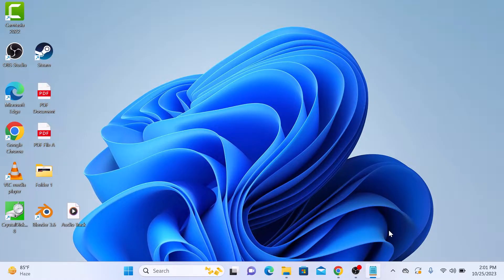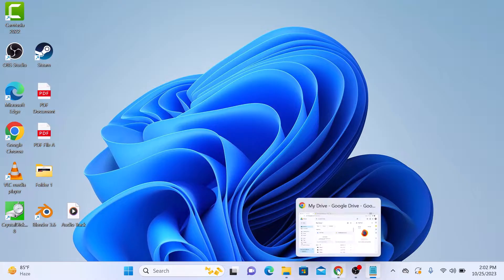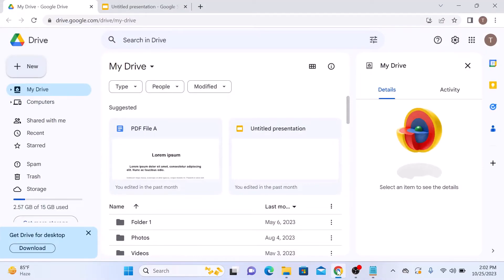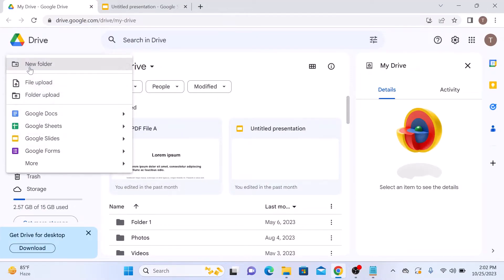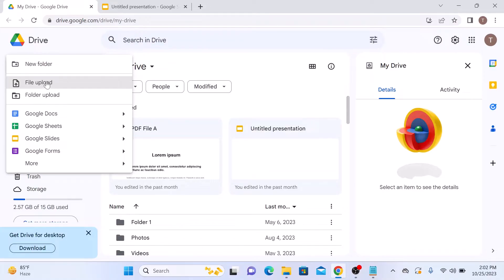First step is to upload the audio file to Google Drive. Open Google Drive, then click on the New button and select File Upload from the menu.